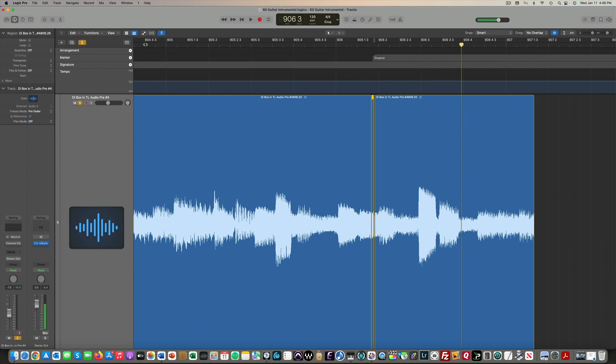A great way to non-destructively fix your audio dropouts or artifacts in your recording. Let me know if you have any questions in the comments and I'll see you next time.